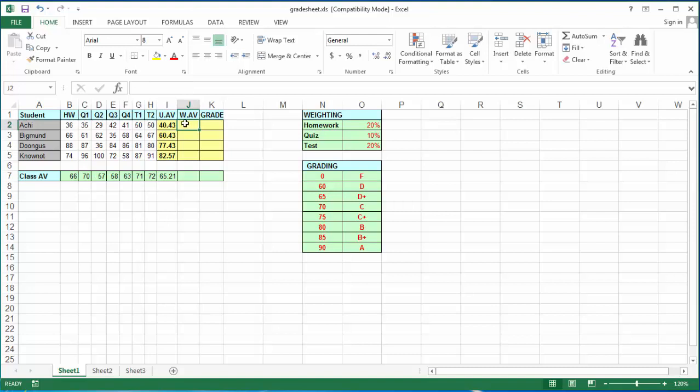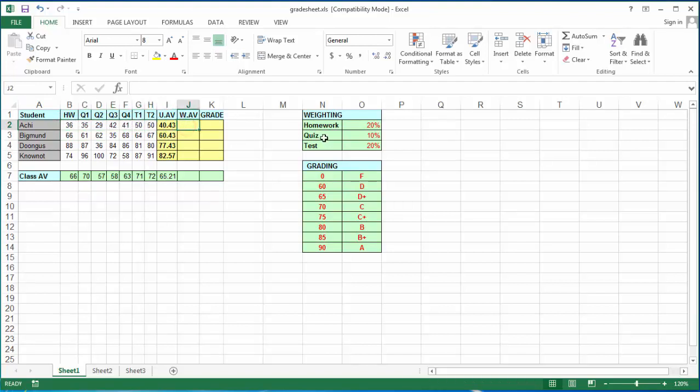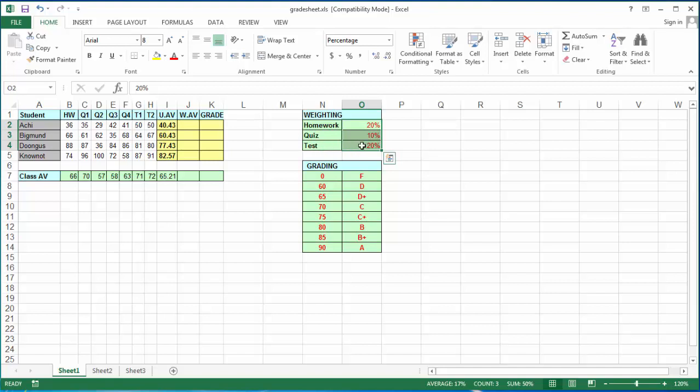The next operation we're going to do is find the weighted average for each student for all corresponding assignments. For that, we have to refer back to this weighting table, in which the homeworks are worth 20%, the quiz 10%, and the tests 20%. In order to use these when we apply it in the formula, instead of writing 20%, we have to write it as decimal. So 20% would be 0.2, 10% would be 0.1, and so on.